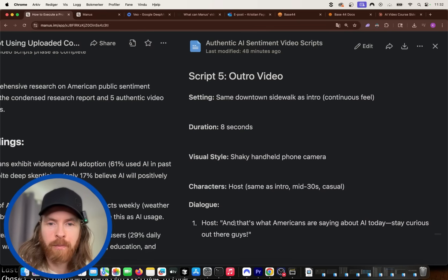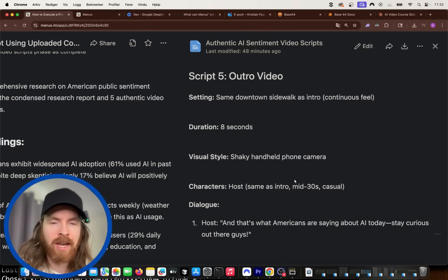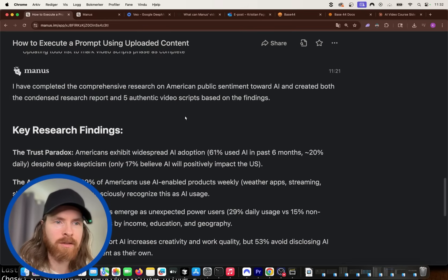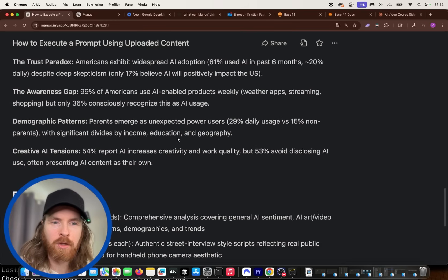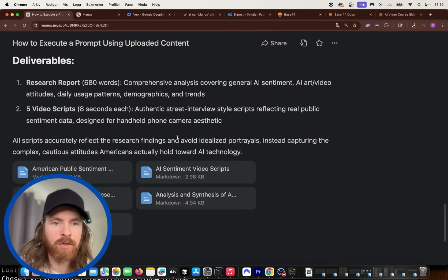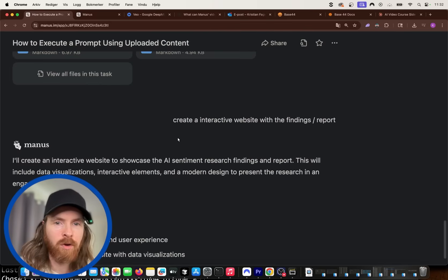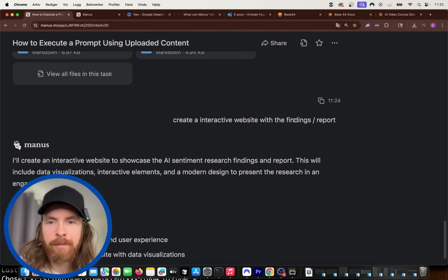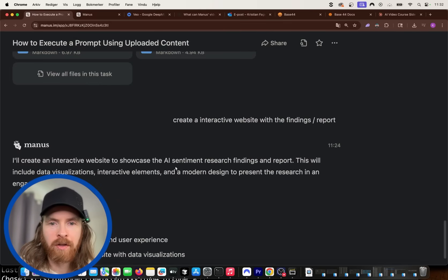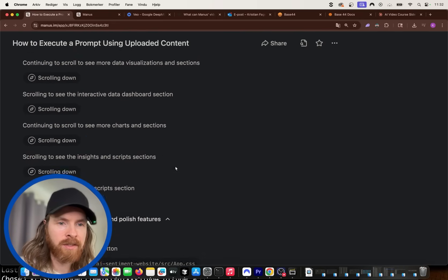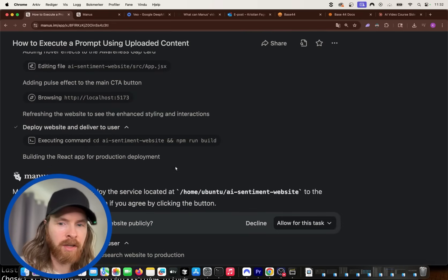I think Manus did a good job here. And we have the outro. So yeah, I'm kind of happy with this. I think this looks pretty good. So it's been cool, it's going to be cool to convert this into videos. But first I did one more thing. I said, create an interactive website with the findings and report. So hopefully now you can see we are still working on it. Yeah, we are ready to deploy this website.